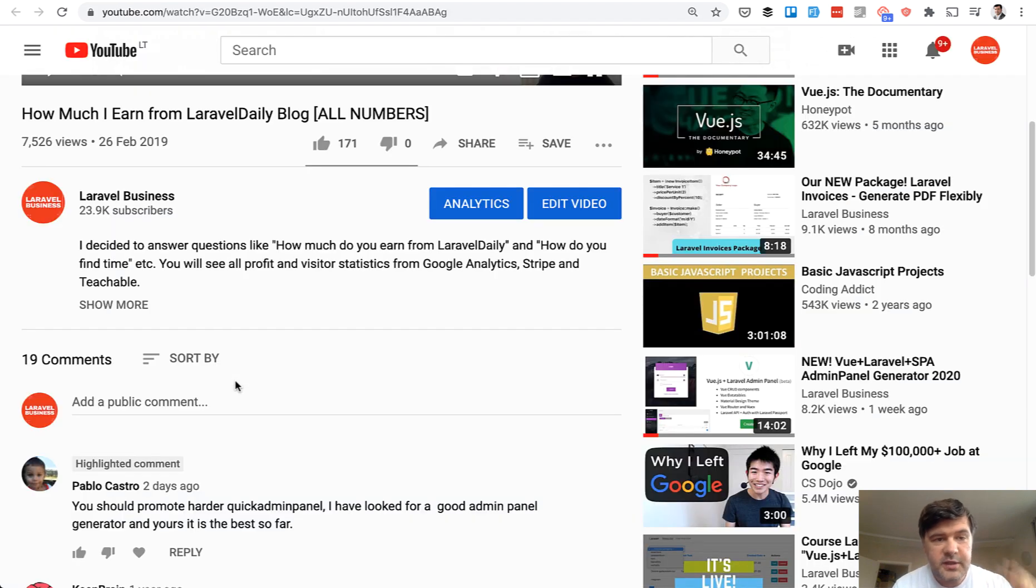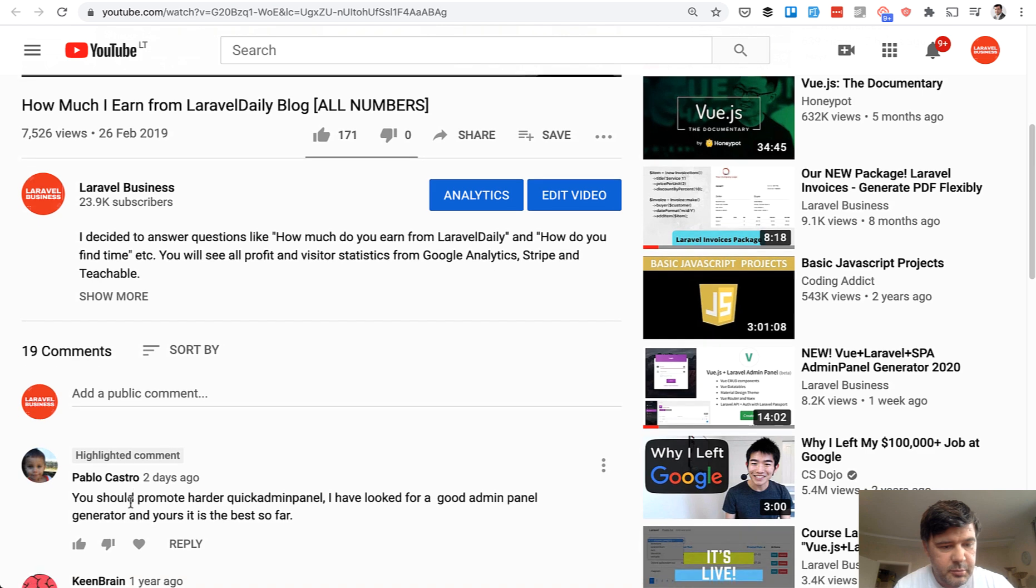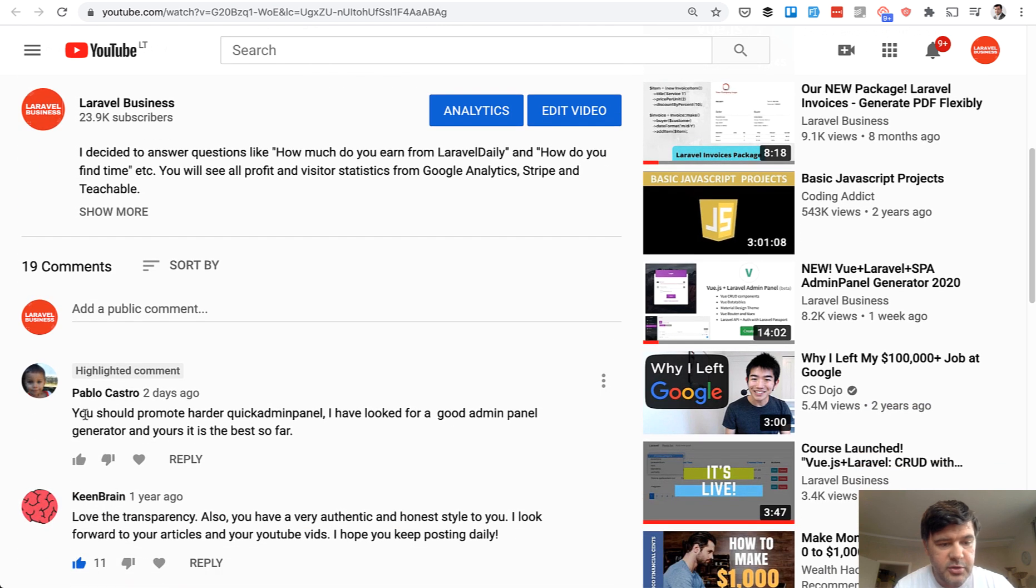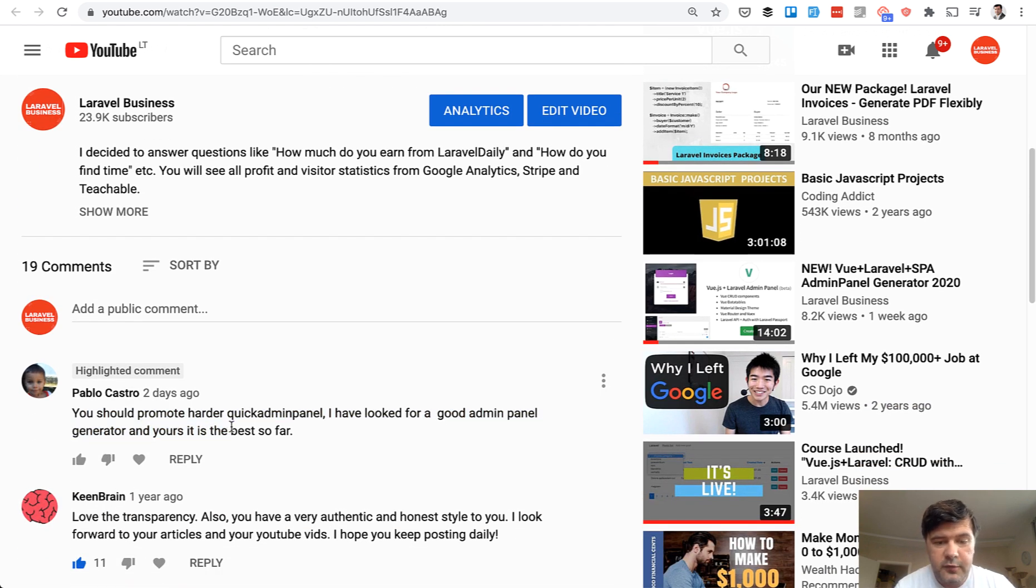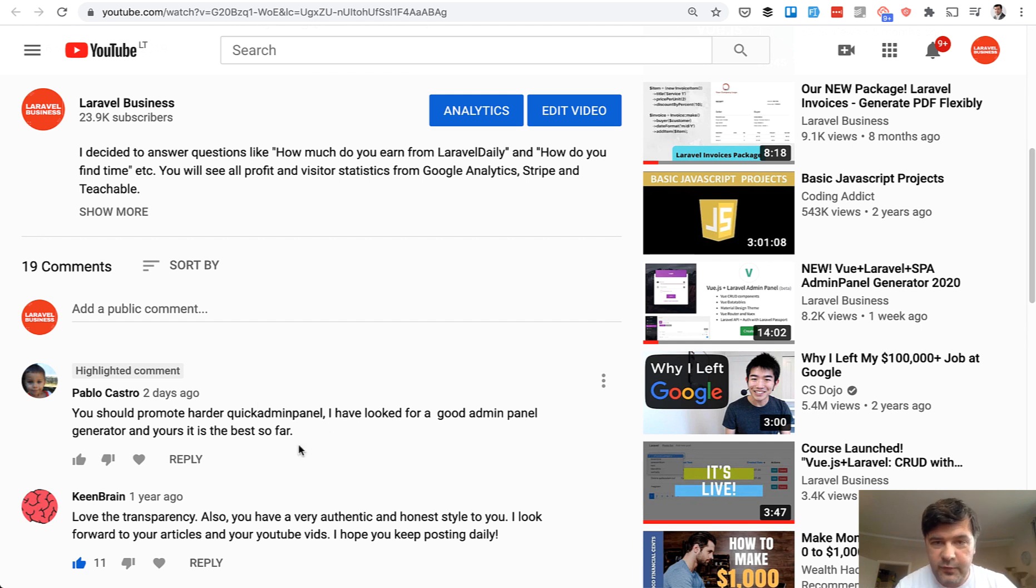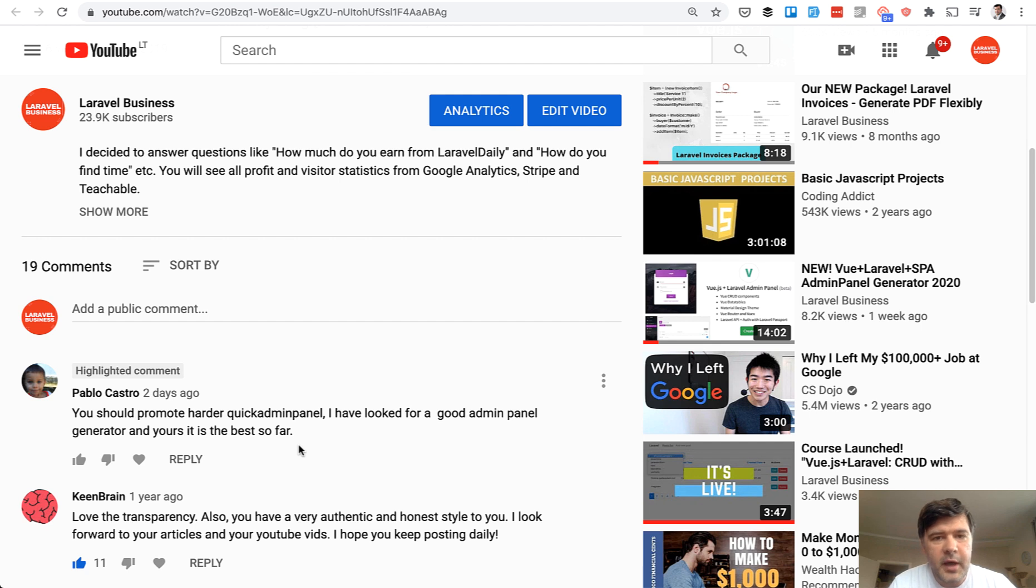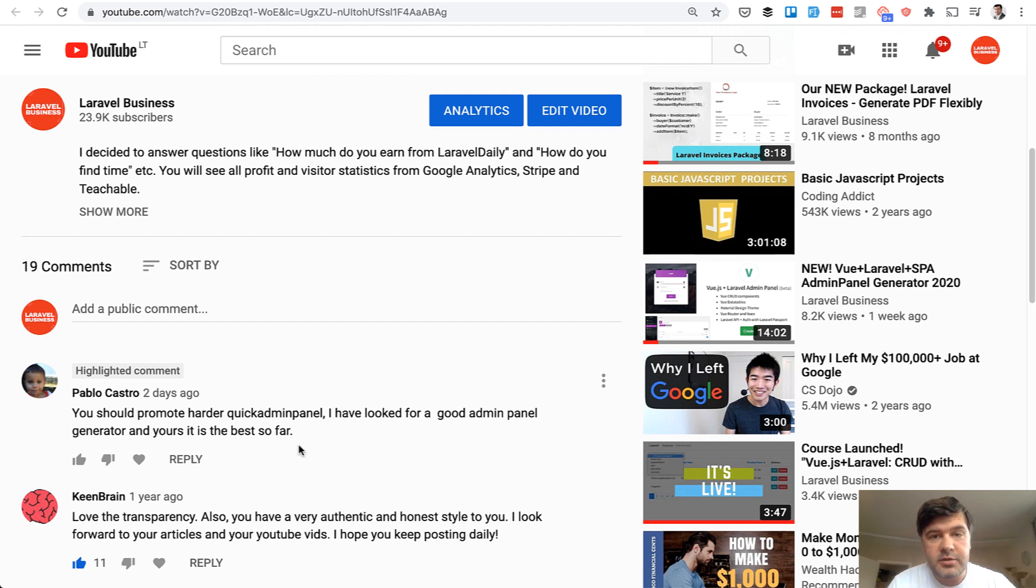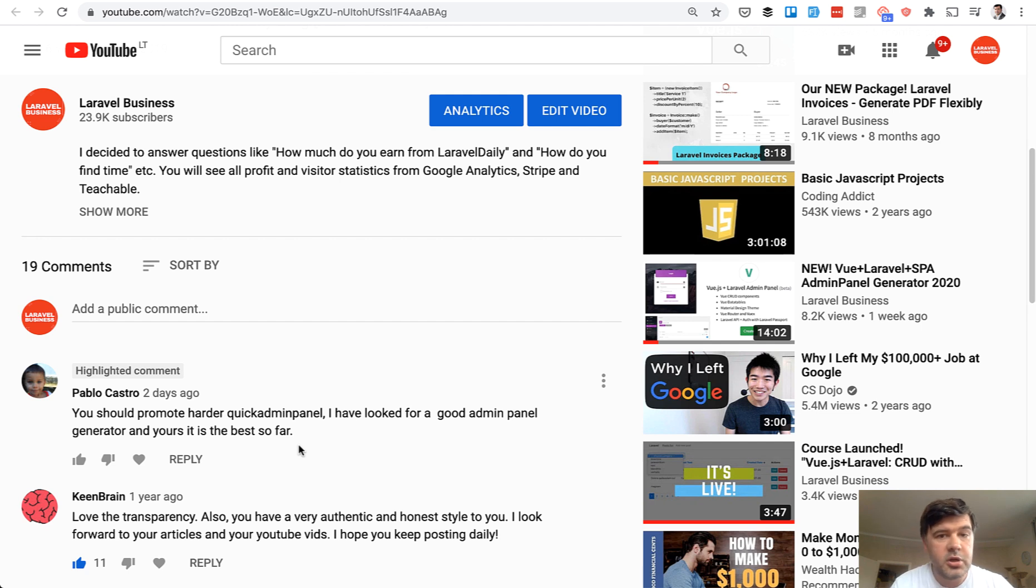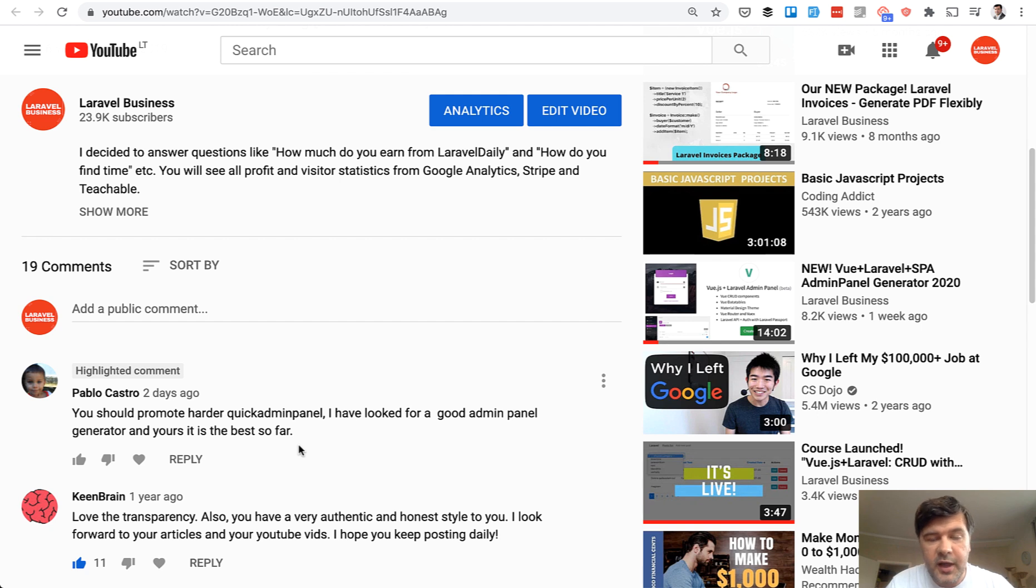I received a comment on one of my older videos by Pablo Castro: 'You should promote harder Quick Admin Panel. I have to look for a good admin panel generator and yours is the best so far.' So thank you, Pablo. And I will promote more Quick Admin Panel on this channel, not because I want to sell more of it, but more and more I see and hear stories of real users, of our customers who created their own first project, who learned Laravel deeper, who used our admin panel generator to create real stuff.